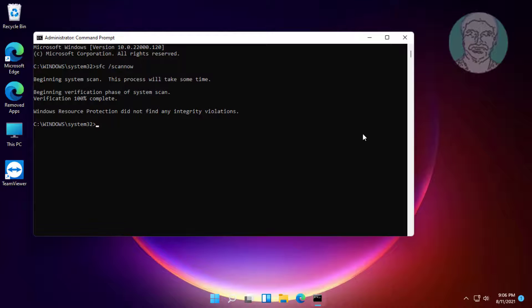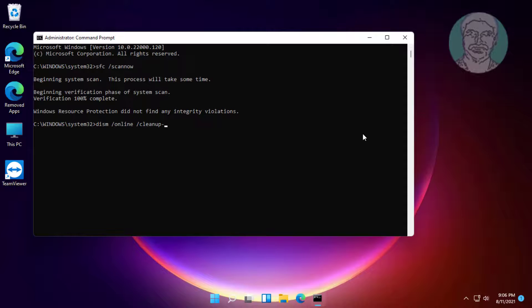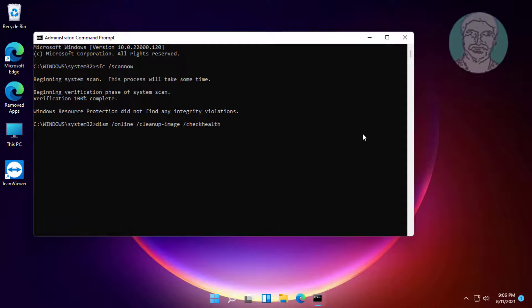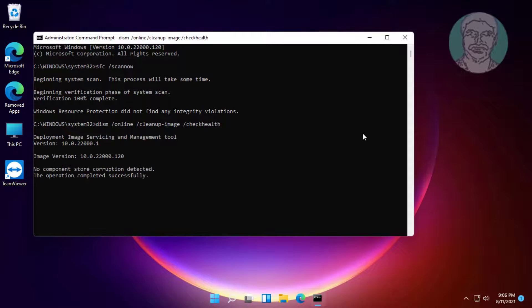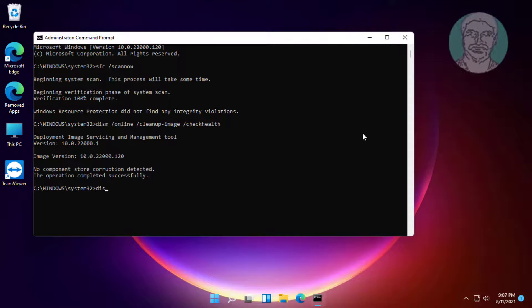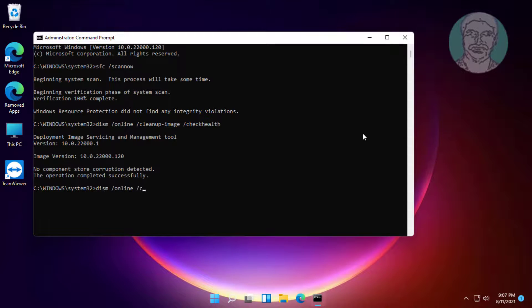Next, type dism space slash online space slash cleanup-image space slash checkhealth. Then type dism space slash online space slash cleanup-image space slash scanhealth.